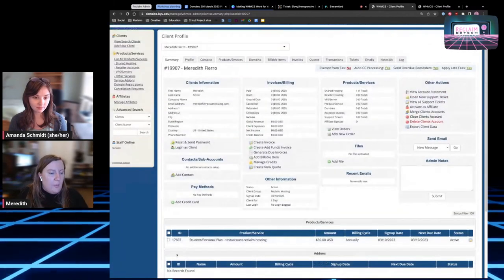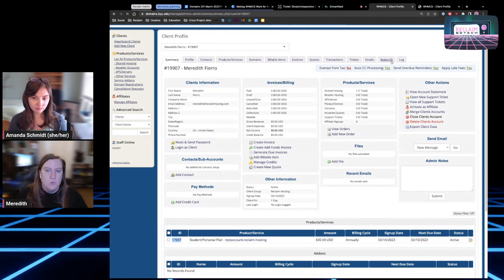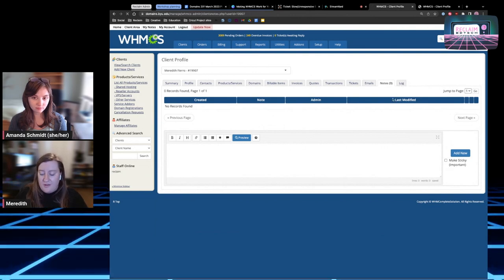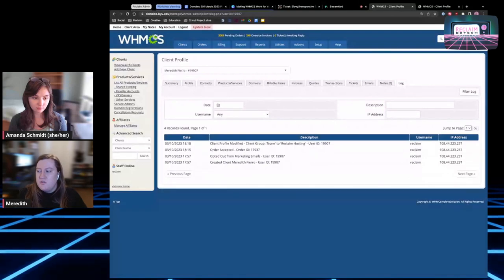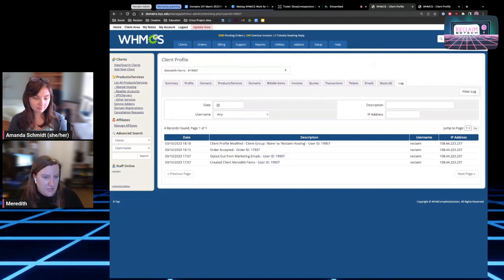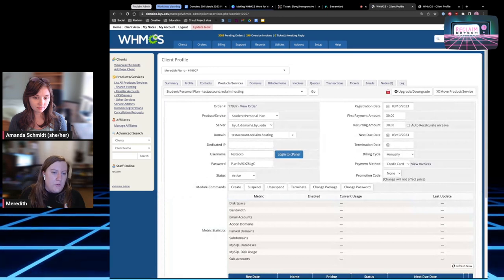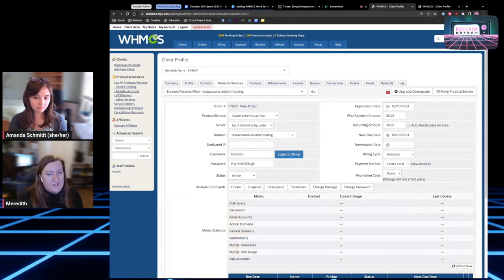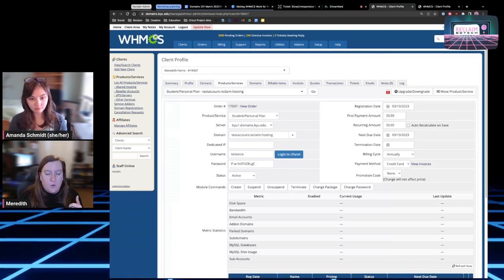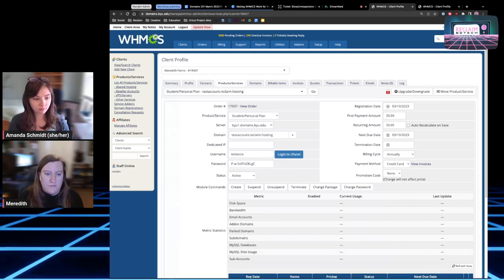You can click through to get to the product or service via the ID number. The notes section is really helpful for keeping track of things. The log shows everything from account creation to password changes, cPanel password changes, adding new orders, and contact information updates. The product/service page shows different information about where the account is held — very helpful if you have a multiple-server setup where different students are hosted on different servers, so you can narrow down where you need to log into WHM.